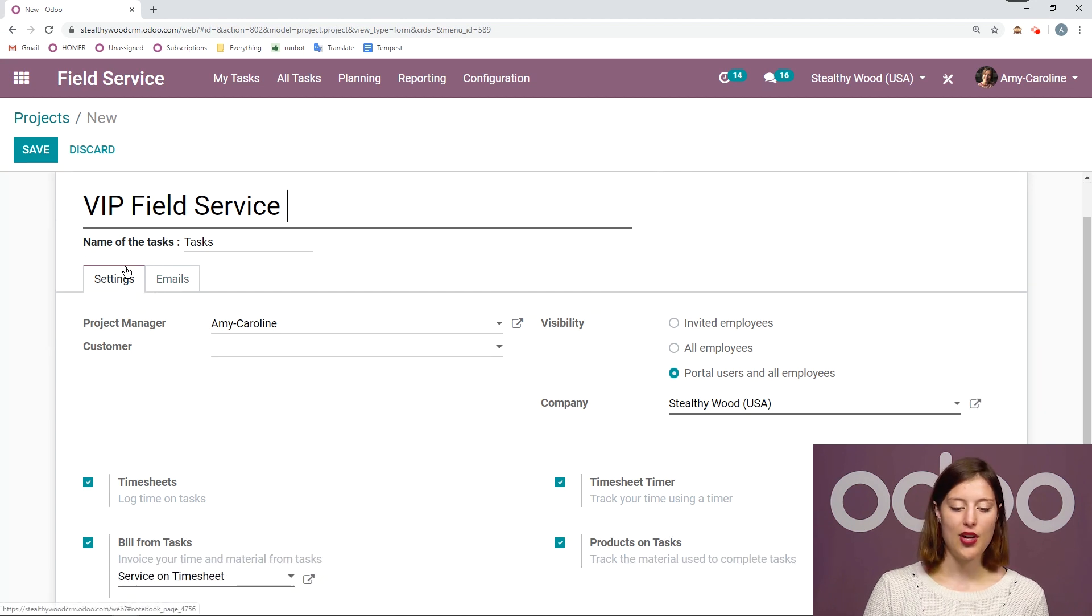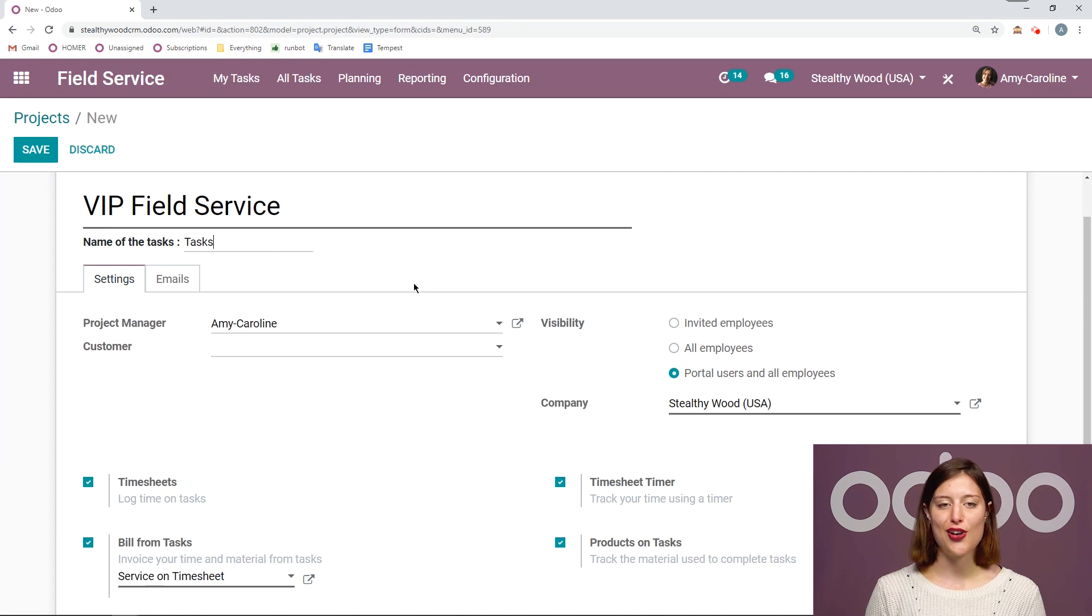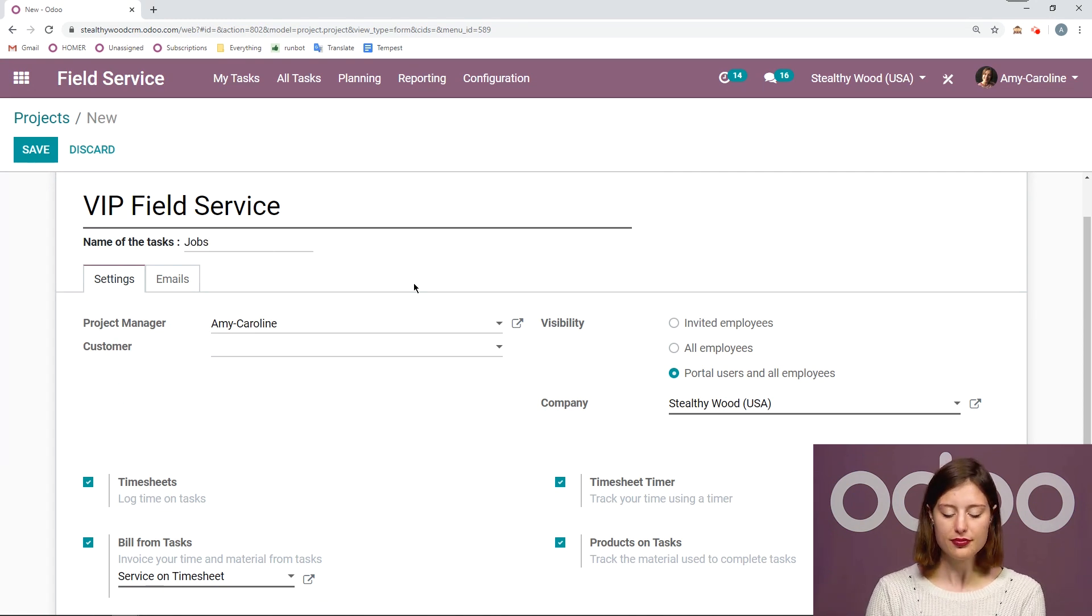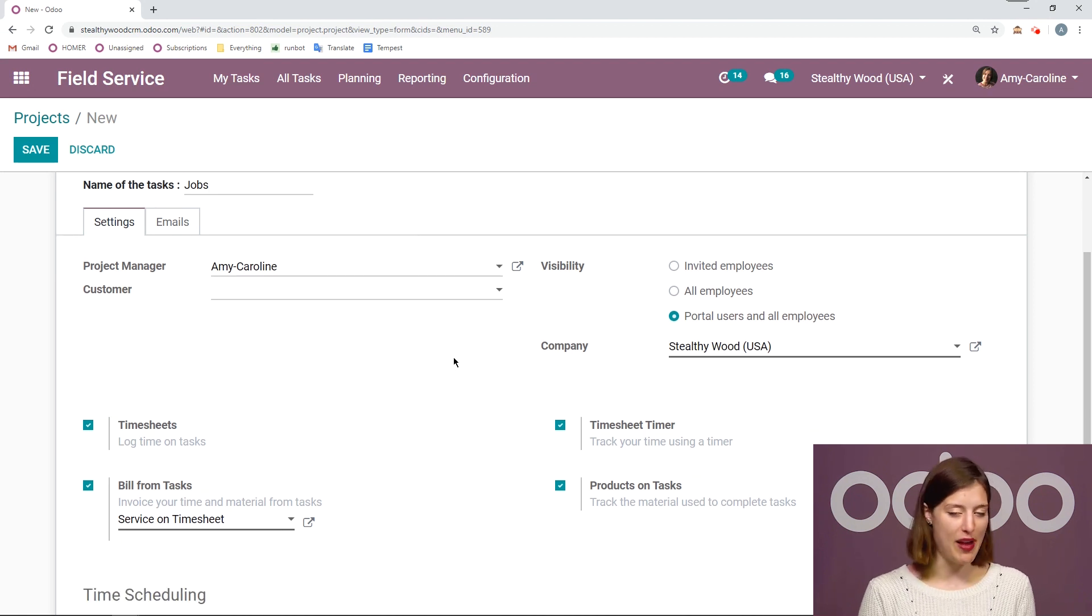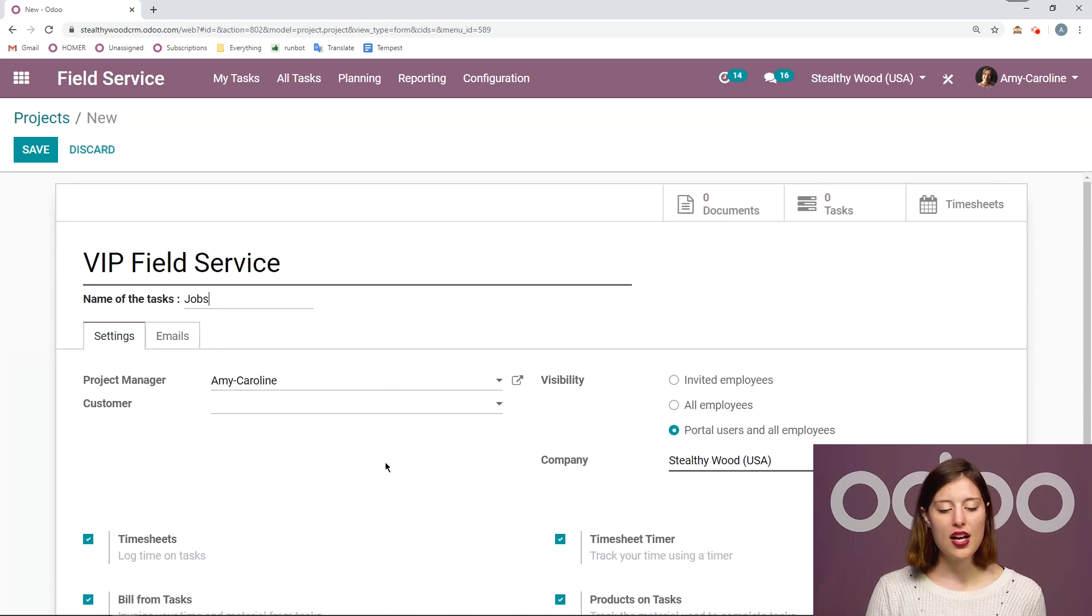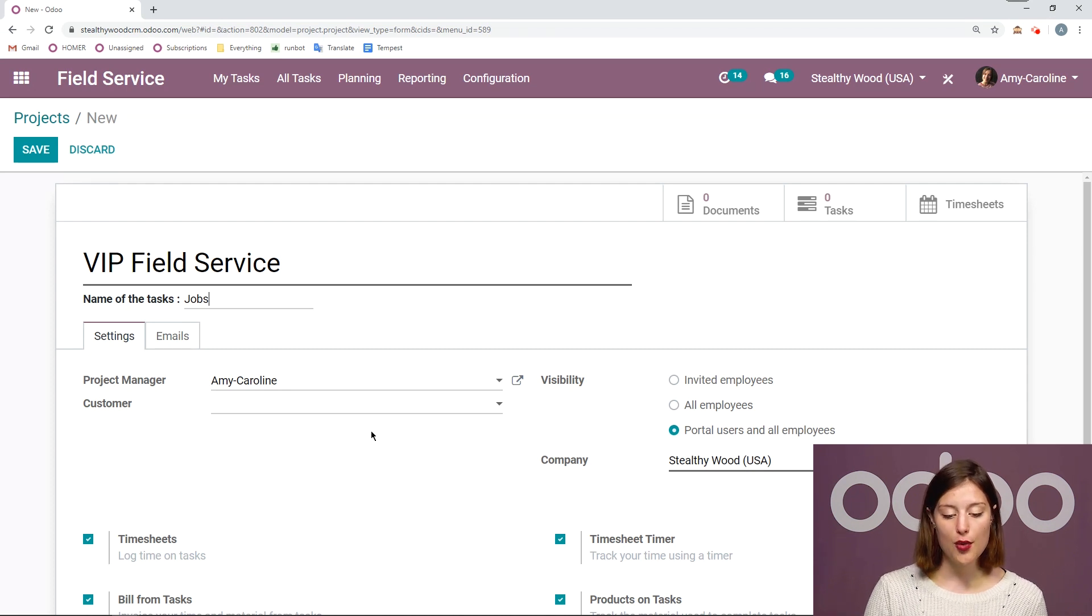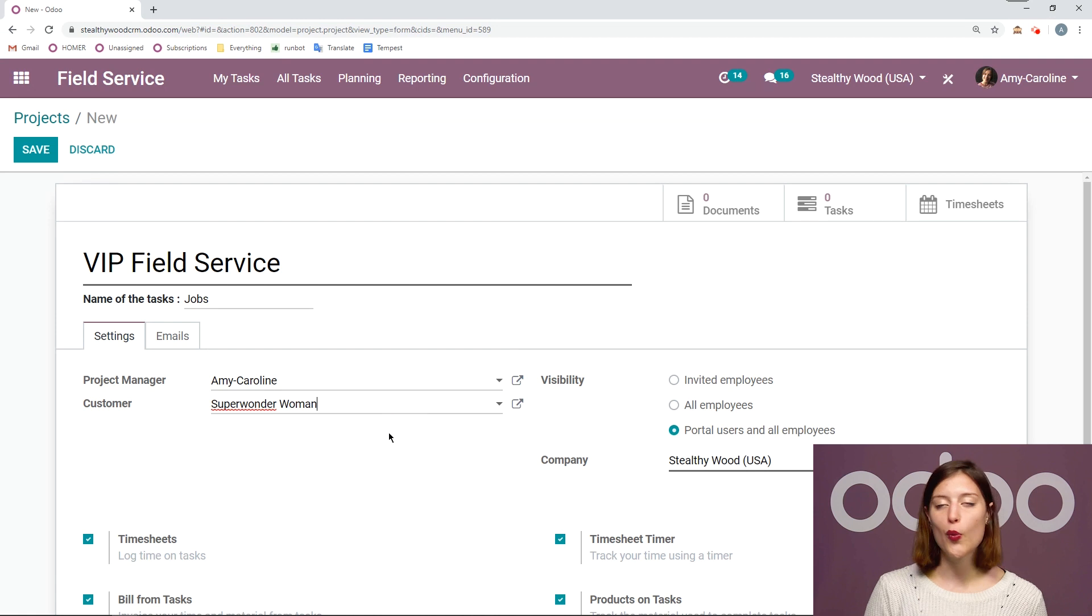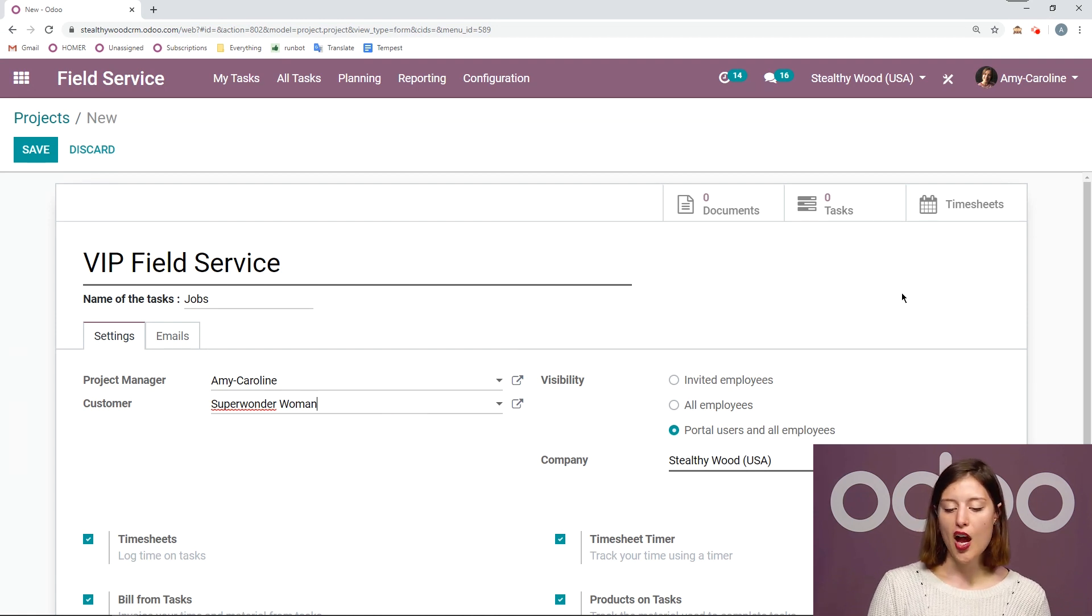Then right below, I can change what we actually call the tasks. Instead of tasks, I might want to say jobs. Then below, we're going to be able to add a project manager. So me, of course, and then I can even specify a customer if I have a project dedicated to one customer in particular. So perhaps in this case, I have Super Wonder Woman as my customer.